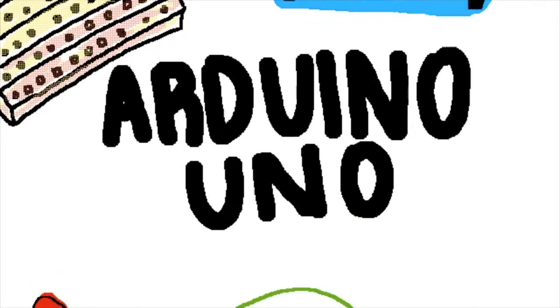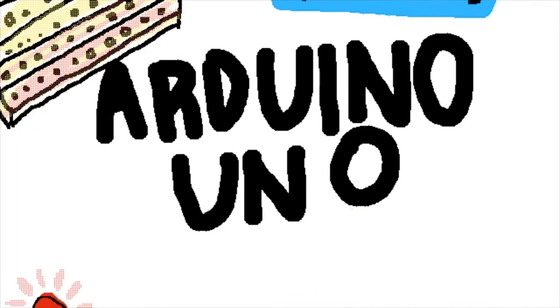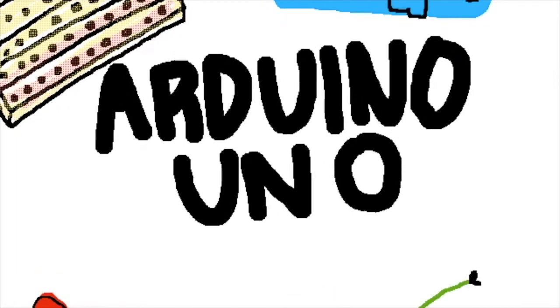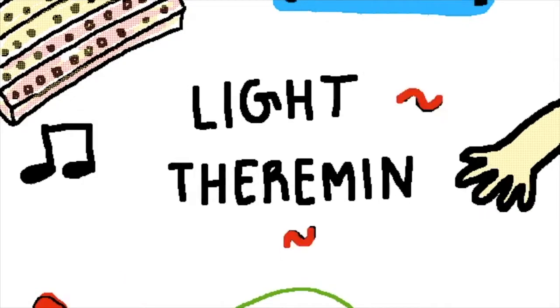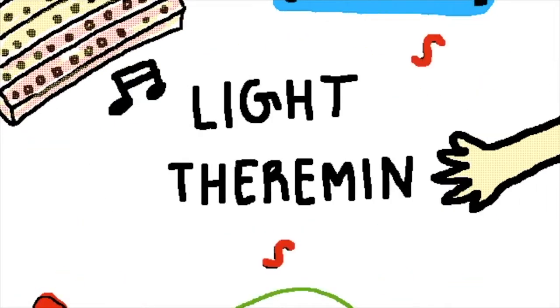Hello everyone, it's Amita, and today on the Arduino Uno, we're making the Lightthermin.